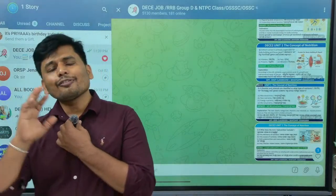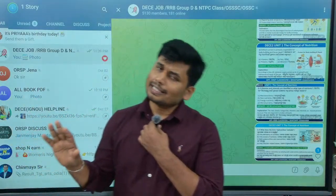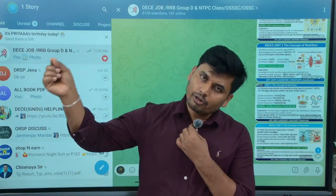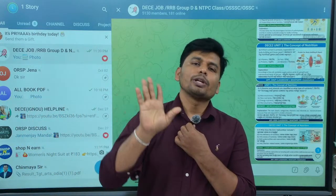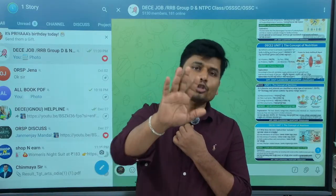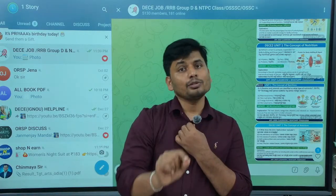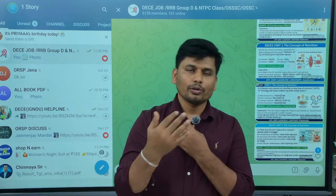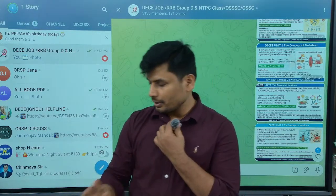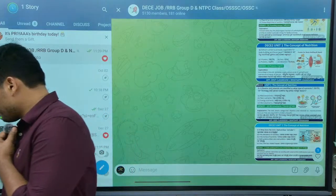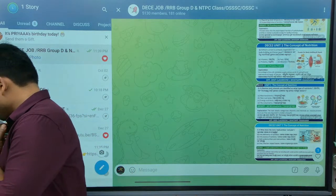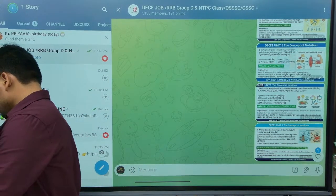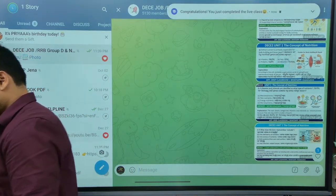If you want to join in the language, you will be able to join in English. Thank you.